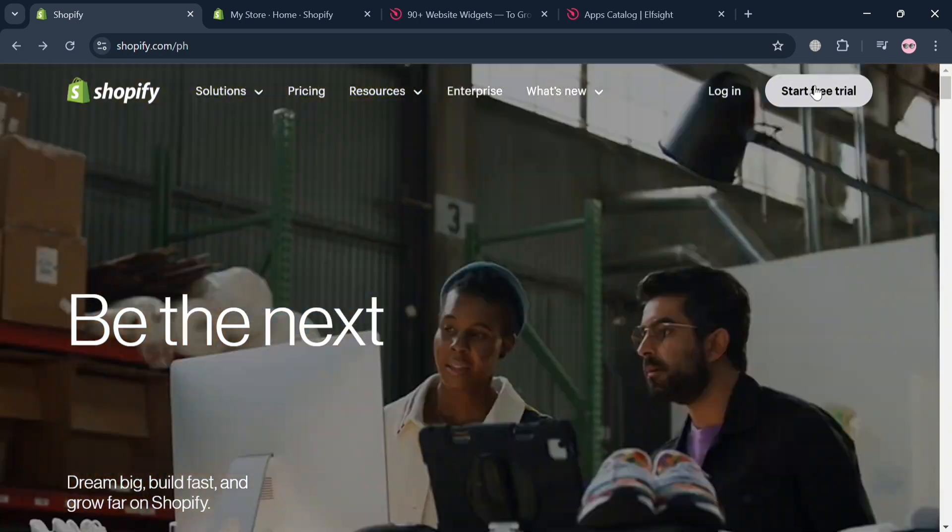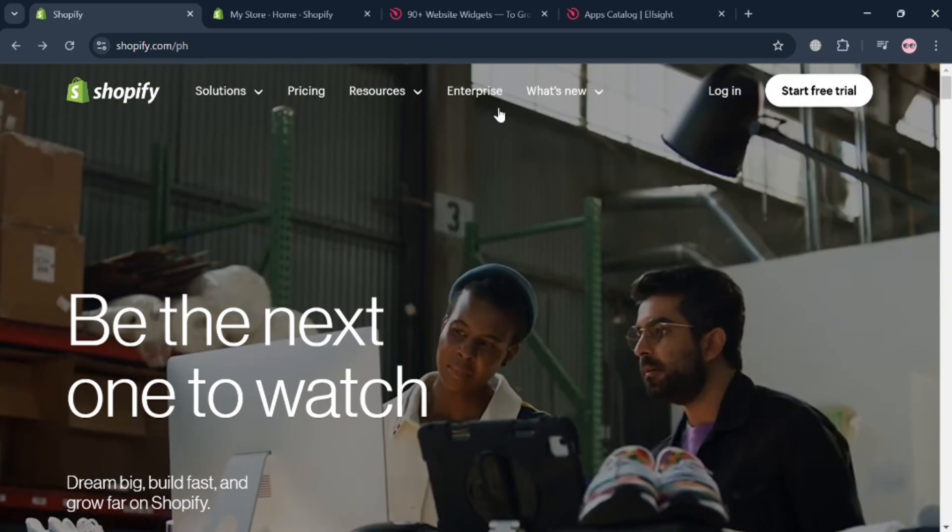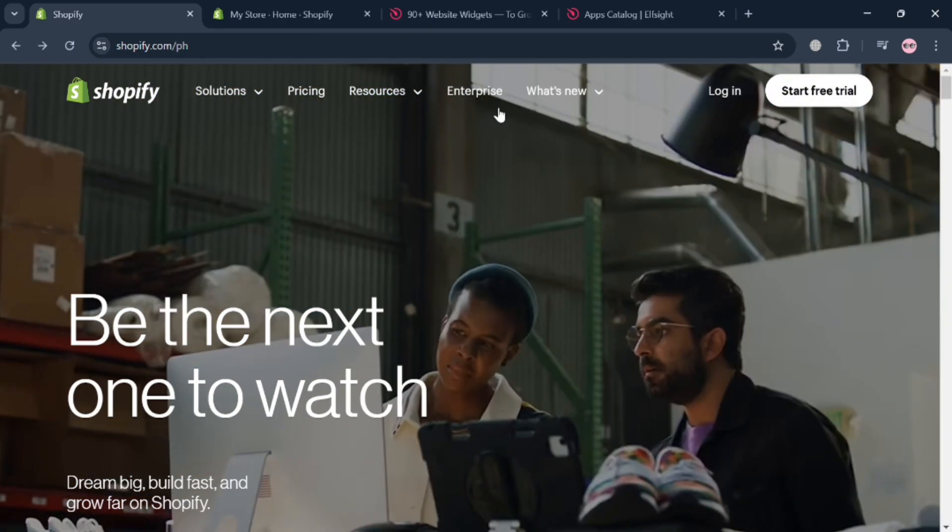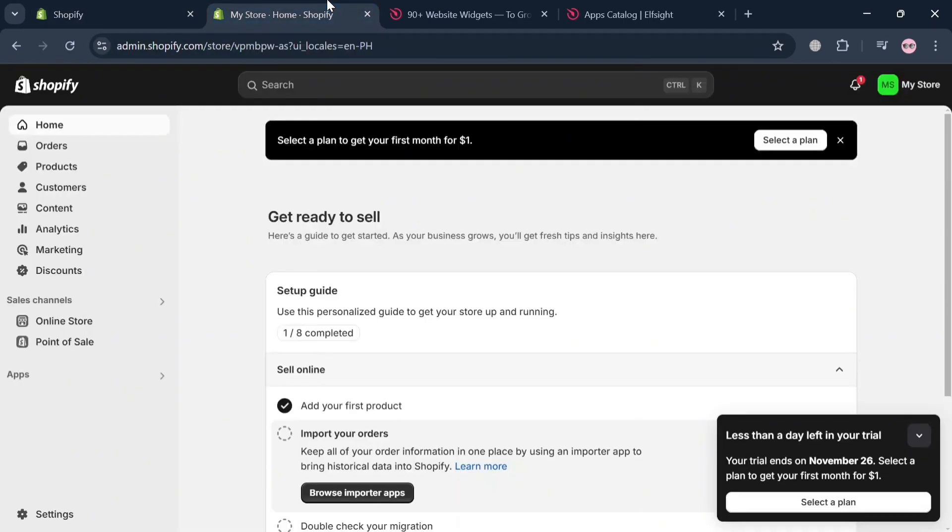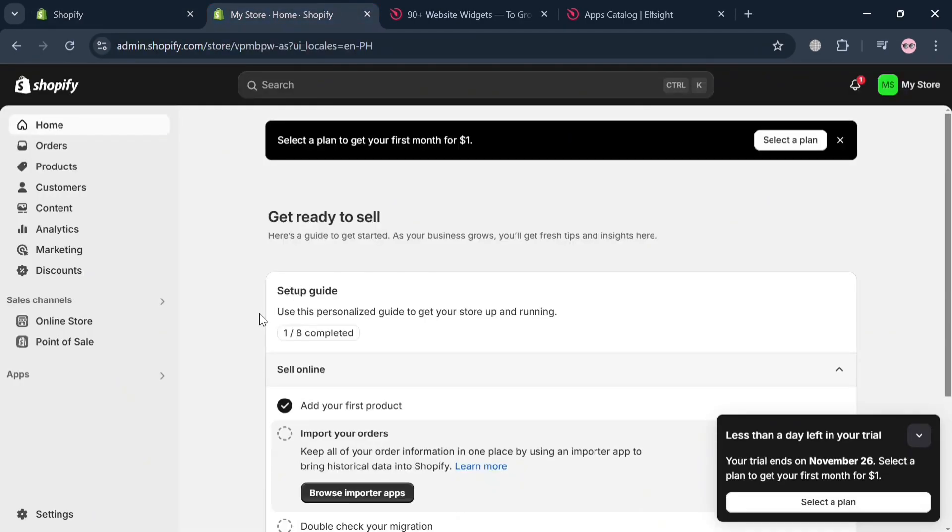And now to create an account, just click the link in the description or click the start free trial button on the top right corner. And after signing in, you will now be directed to this dashboard of Shopify.